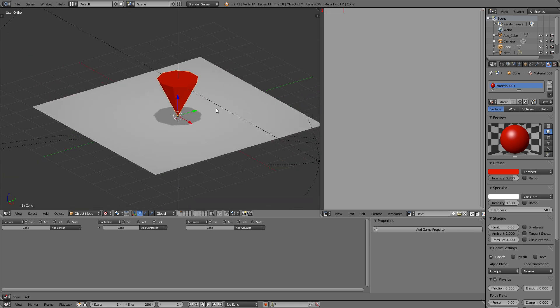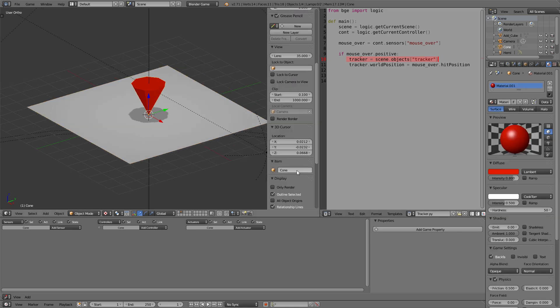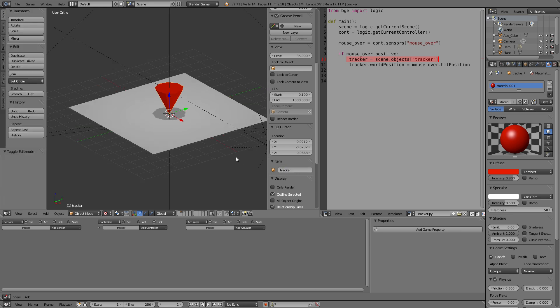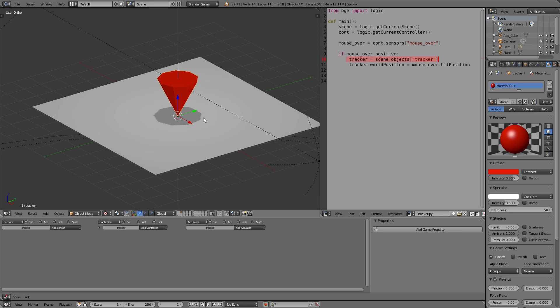For the next step we can already set up the tracking device. For that purpose we need a Python code which I will provide in the description so you can just copy that and take a look at it. The Python code tells us that we need a mouse over sensor and that we need to name our tracker 'tracker'. So we will do that right now give it the name tracker, lowercase at the beginning, and we need to set up the logic on the tracker object itself.